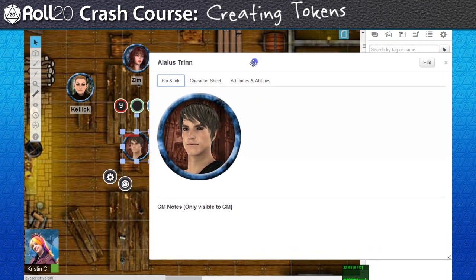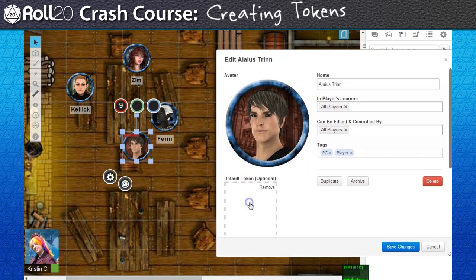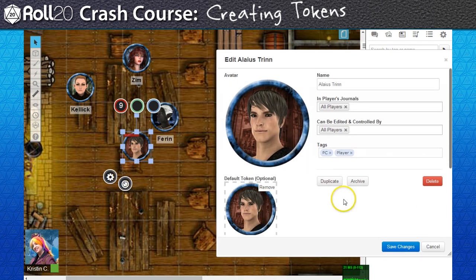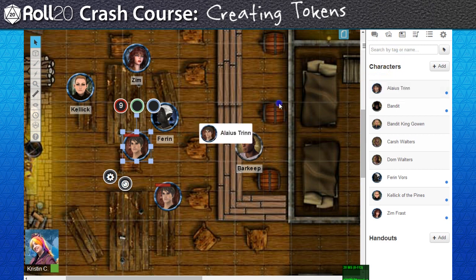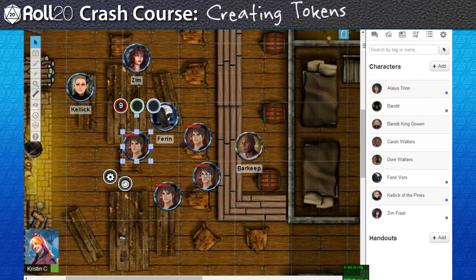When properly linked, you can transfer tokens from page to page by just clicking and dragging the journal to the tabletop. Alternatively, you can also just copy and paste tokens the old-fashioned way from page to page.